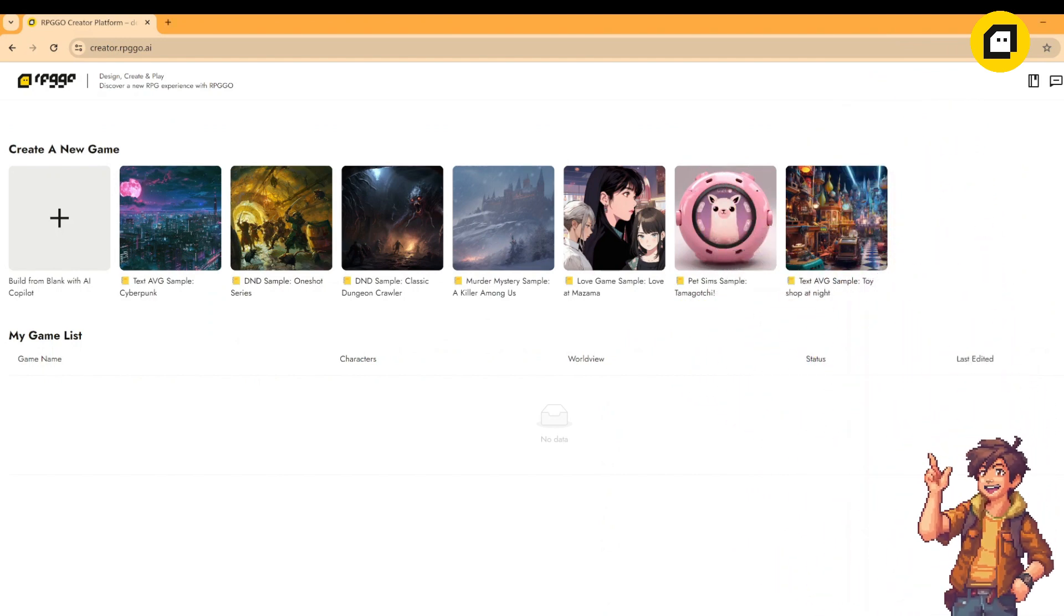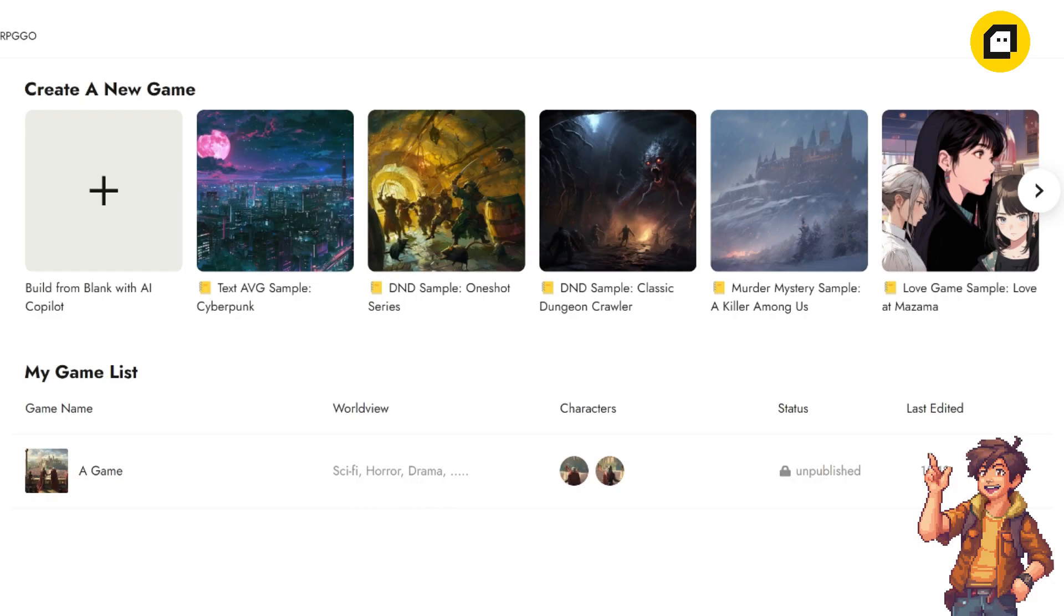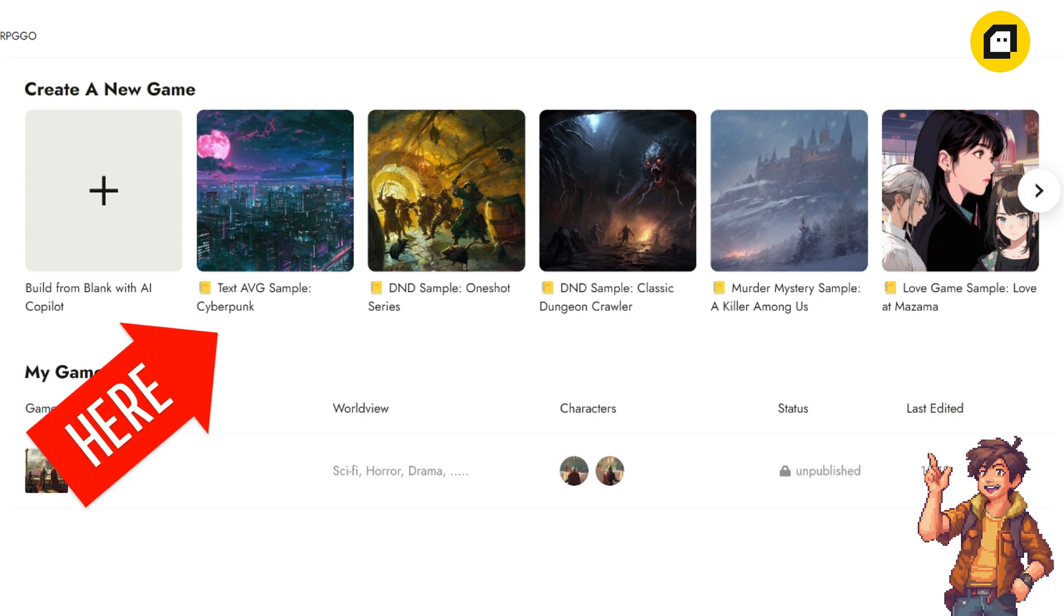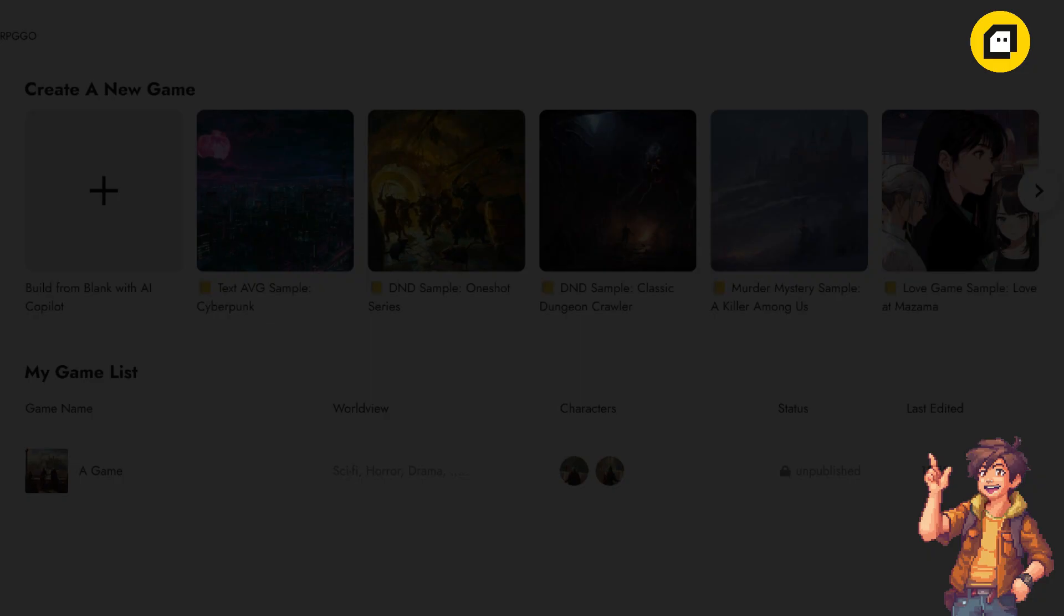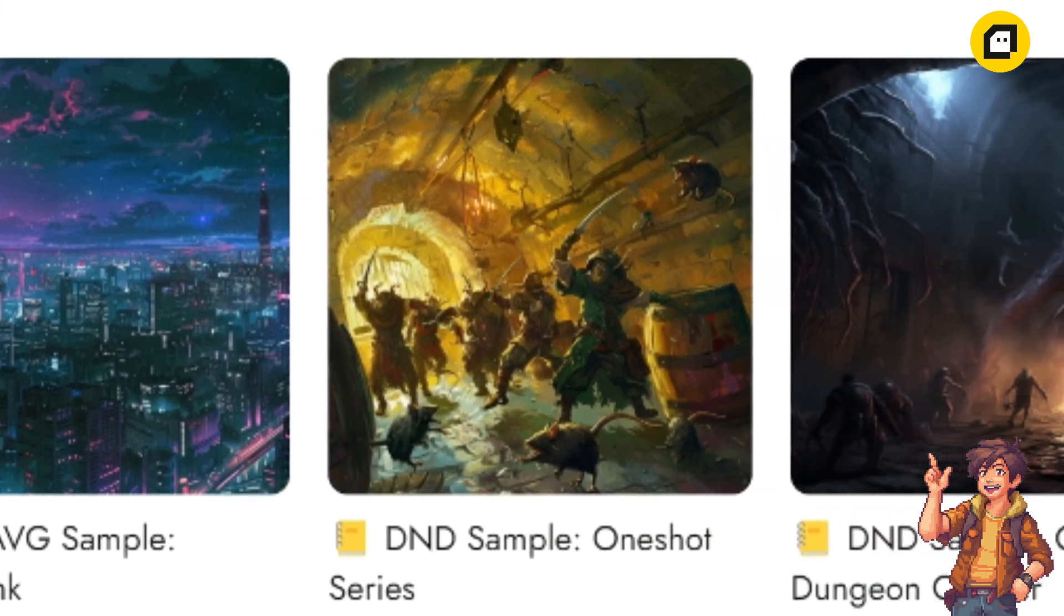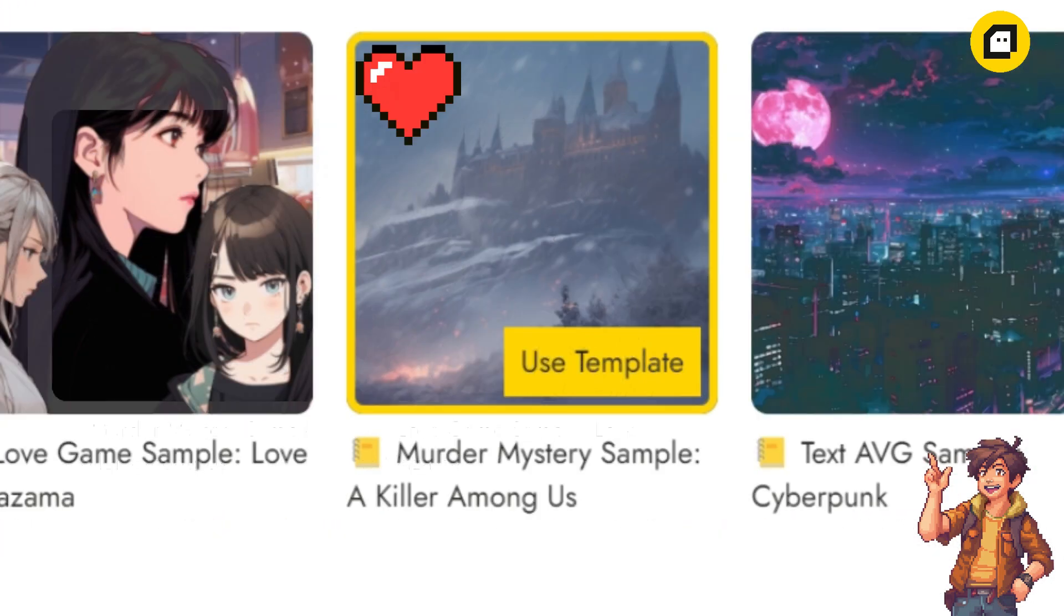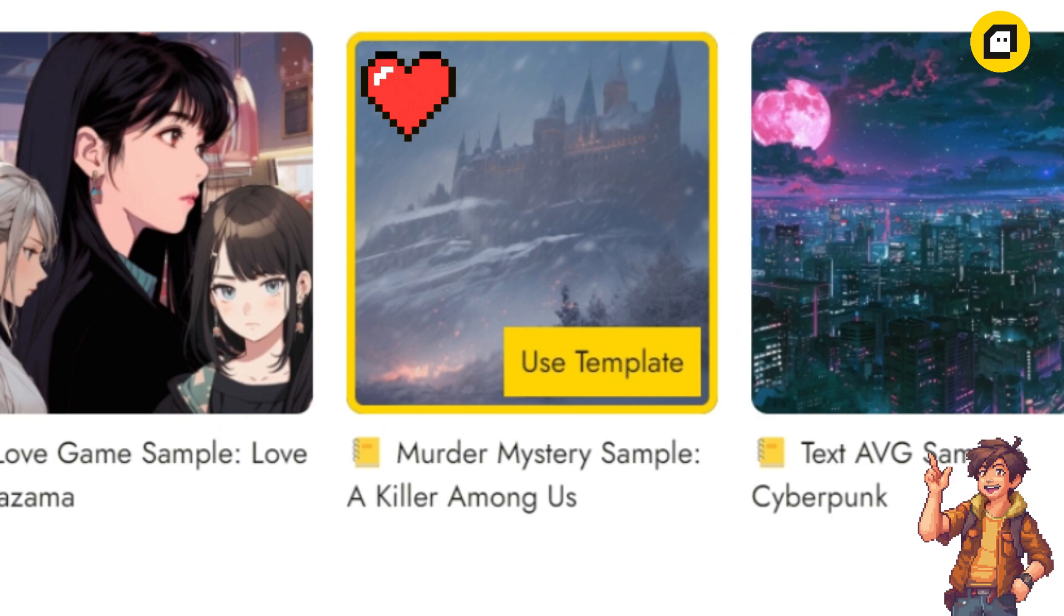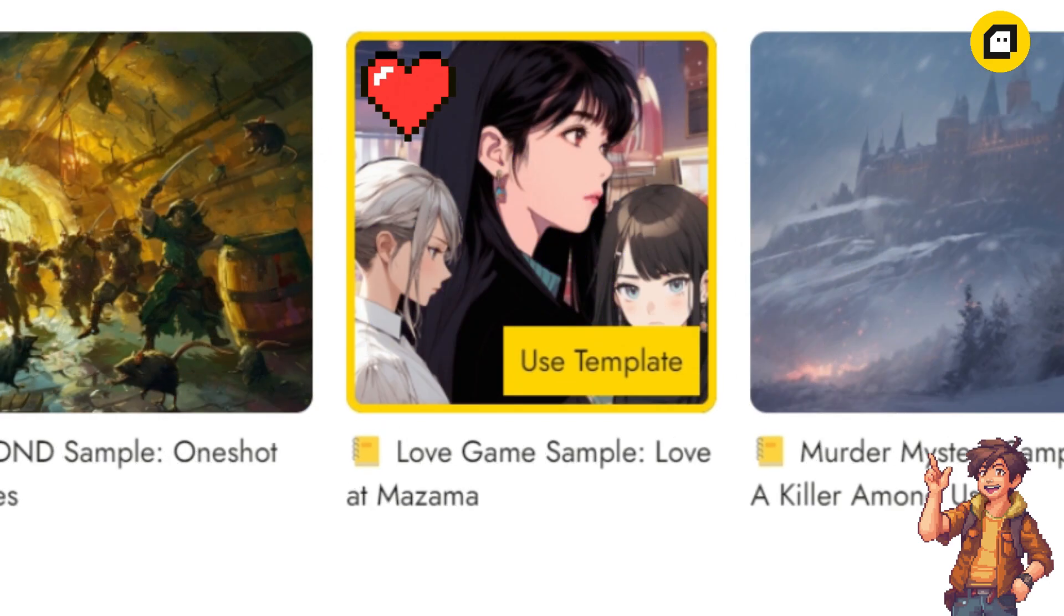Here we are at the main interface of the RPG Go.AI creator tool. As you can see, there are several options available to kick off your game creation journey. At the top, you'll find a variety of official game samples, each offering a unique setting and theme from cyberpunk to DnD. We've got you covered. You can even explore different game styles like detective mysteries, pet sims, love games, and more.